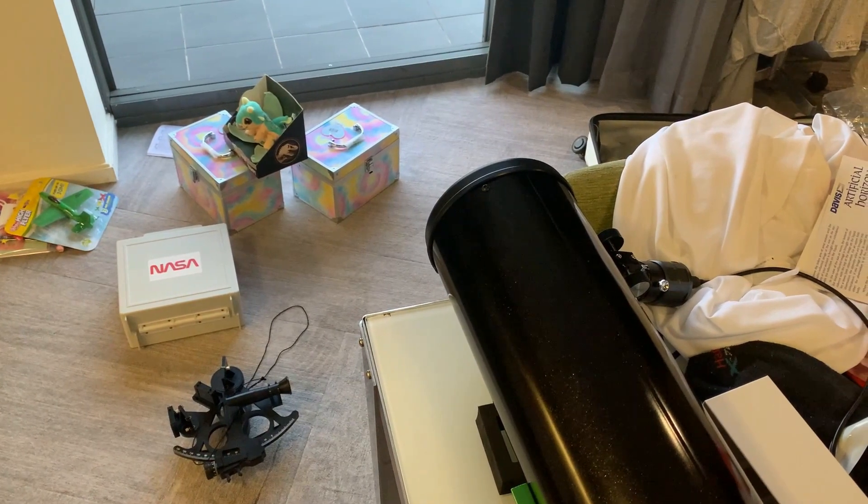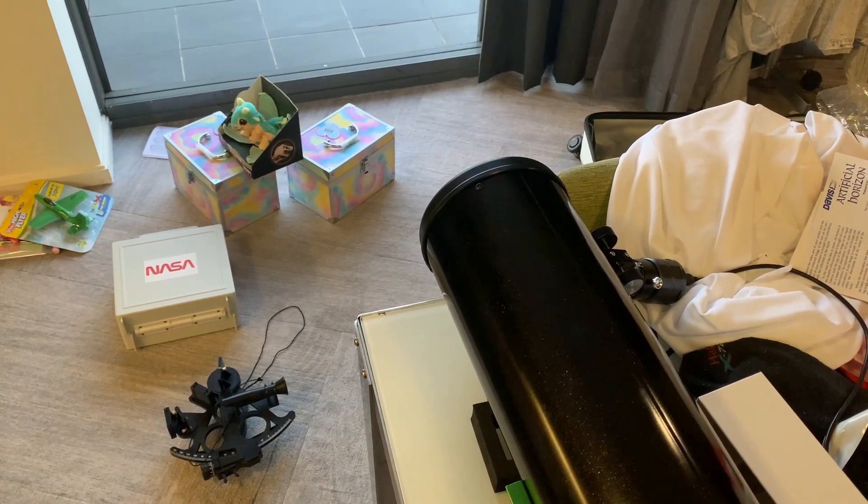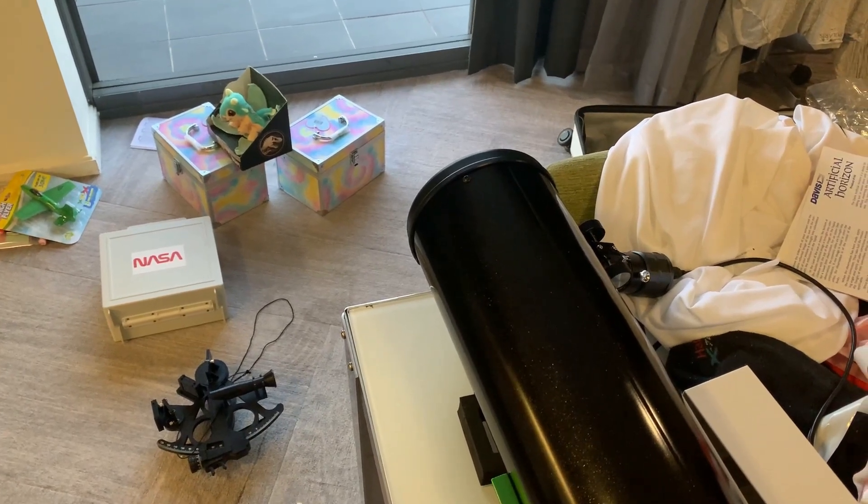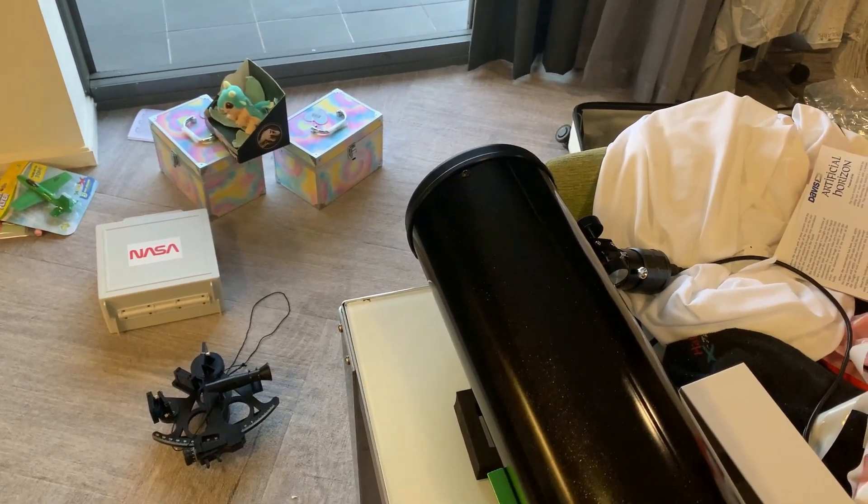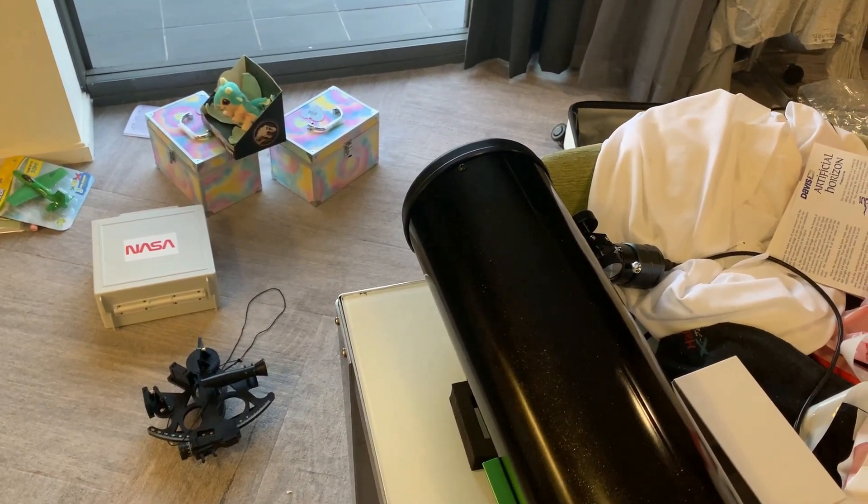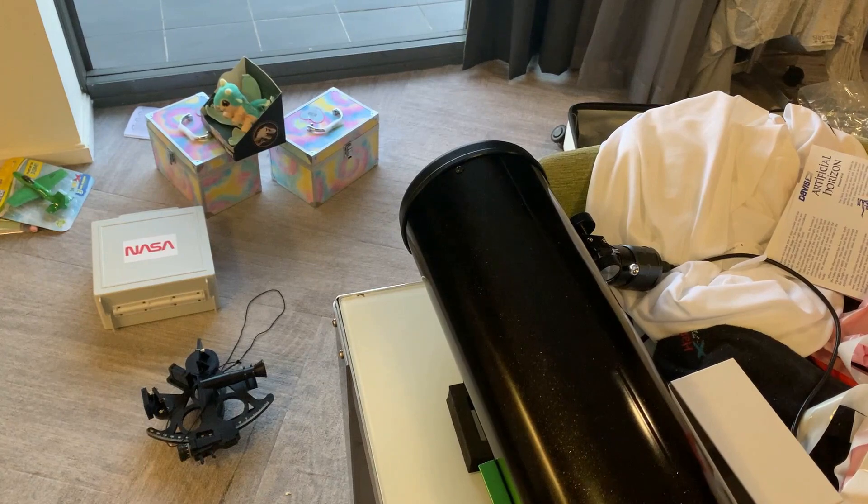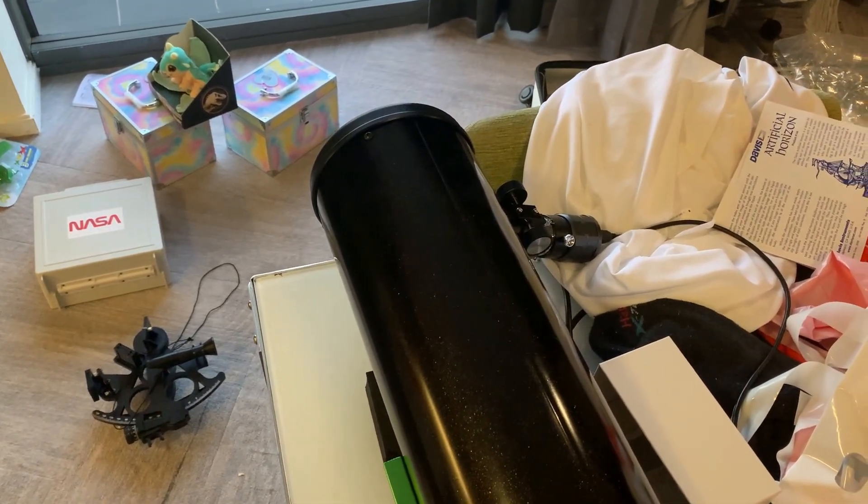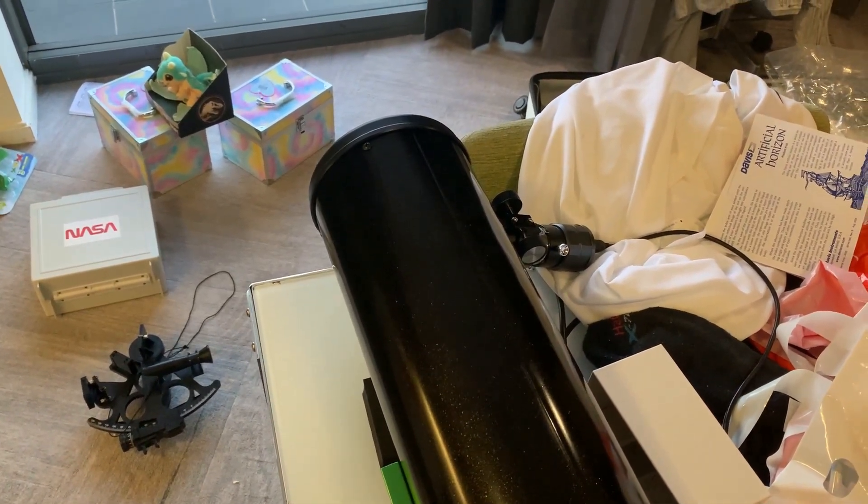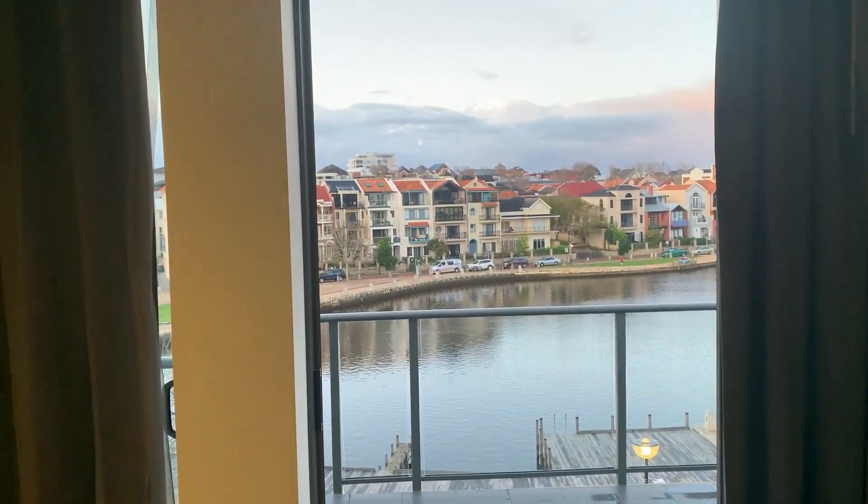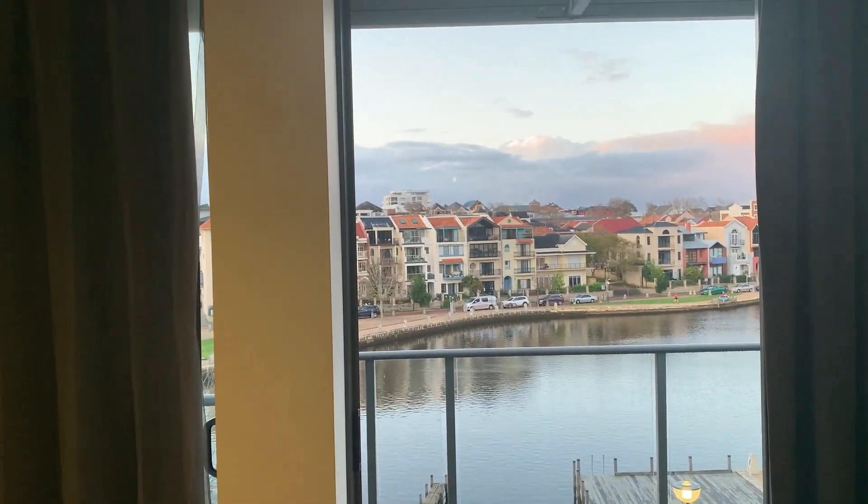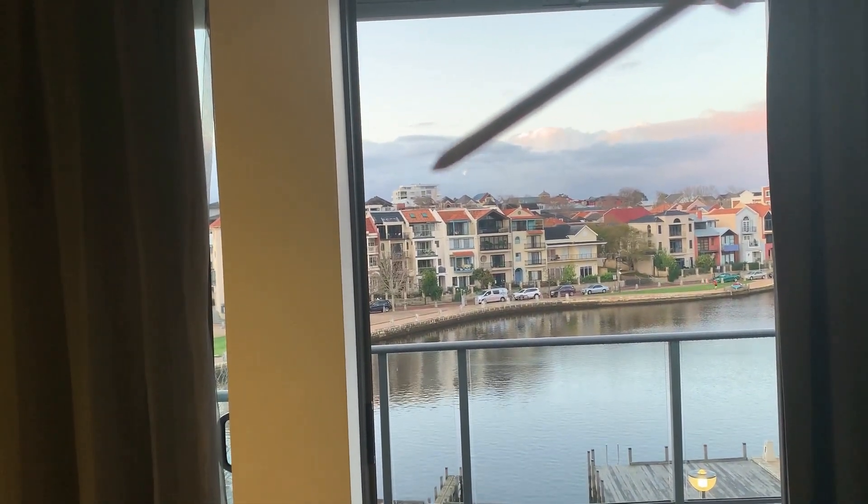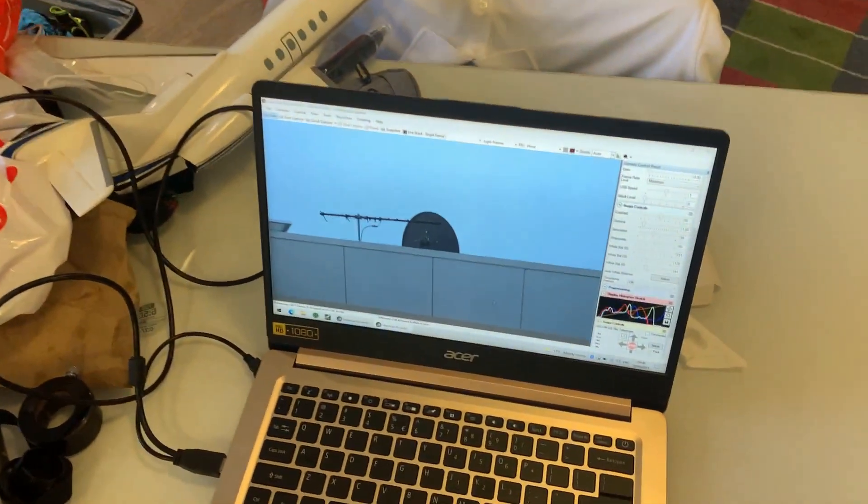So please excuse the mess. I'm packing up the room today as we have a flight tomorrow, and I've also been out doing some gift shopping for the family. But here is the telescope with the camera fitted. It is currently focused on that distant building, on an antenna on the roof. This is what it looks like.